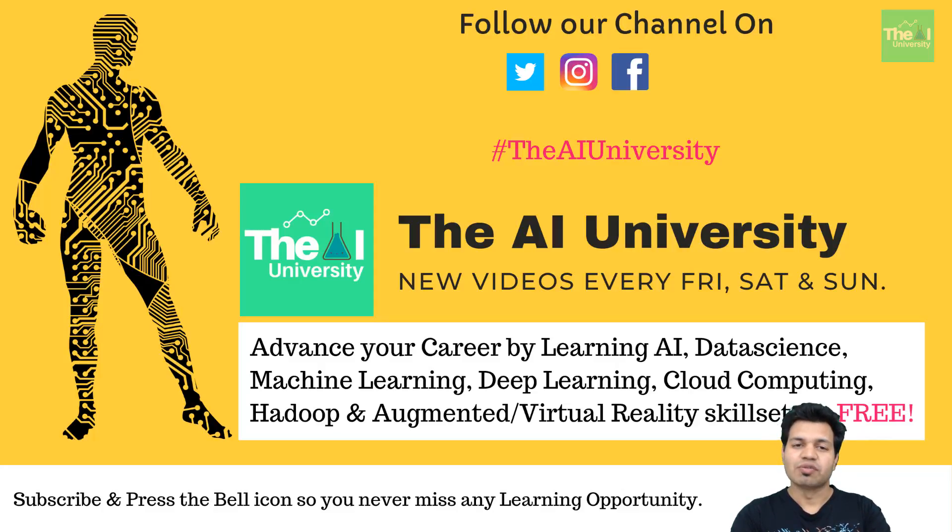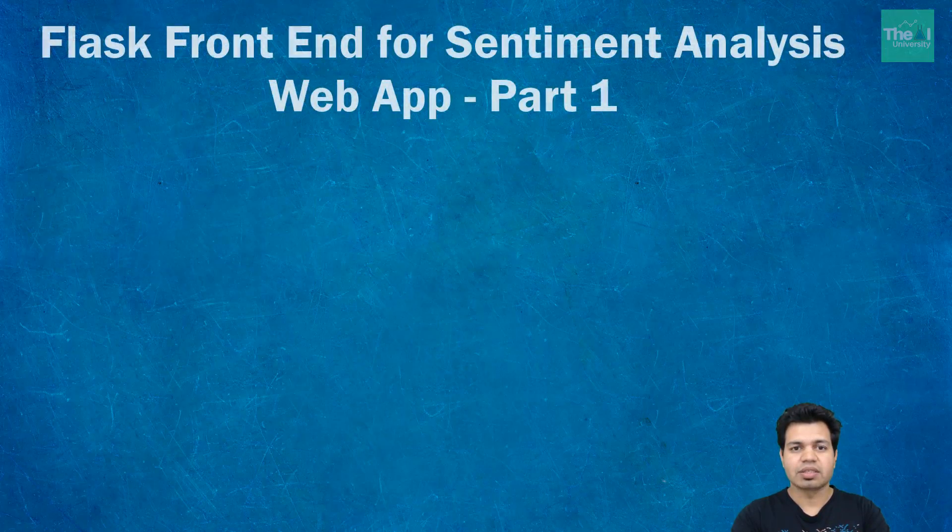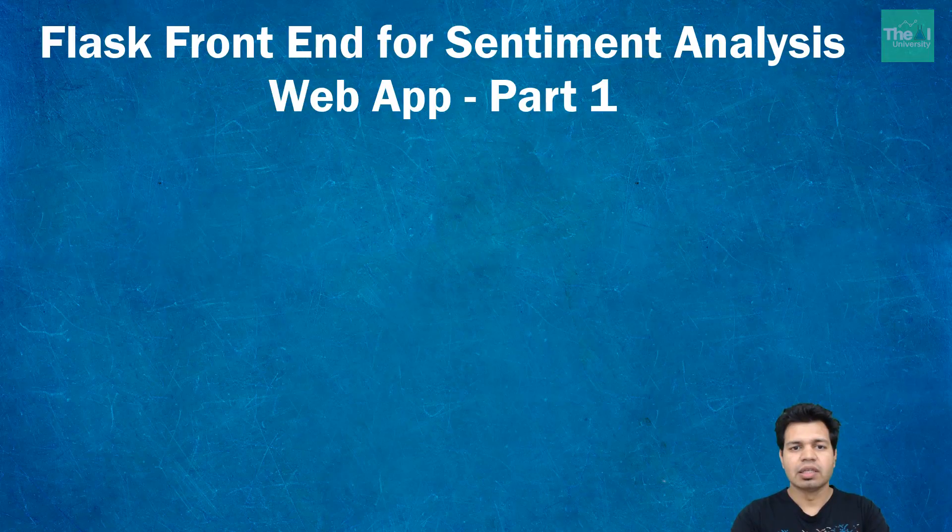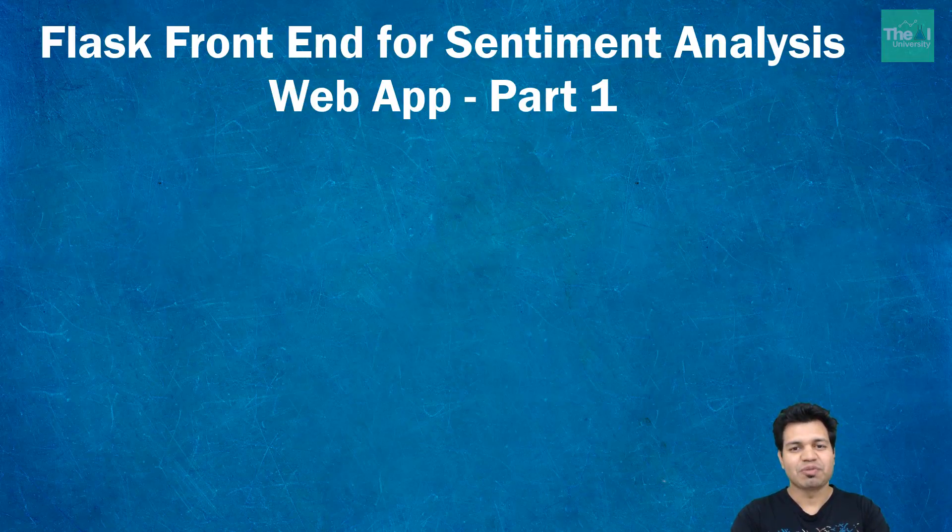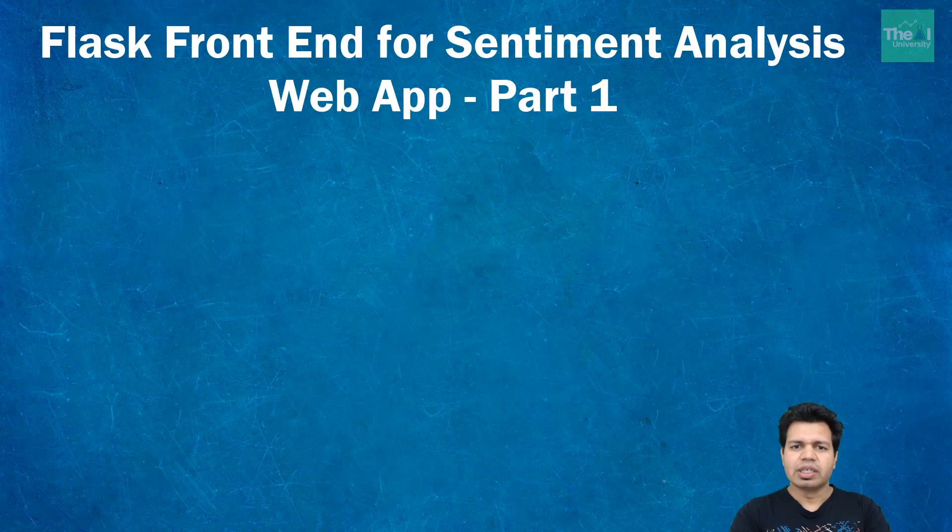Hello folks, this video onwards I'm going to start developing the front end of our sentiment analysis web app. I'm going to briefly introduce Flask framework and then explain the Python code for serving predictions of our sentiment analysis model which we created in the previous video.